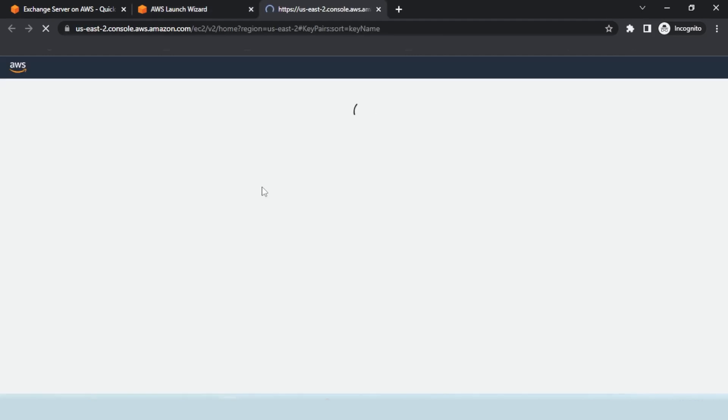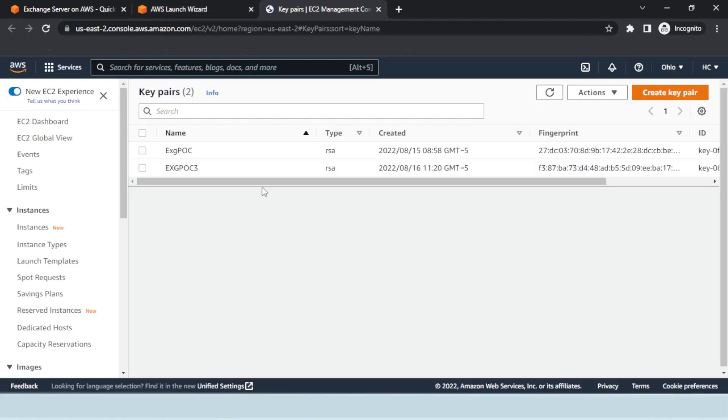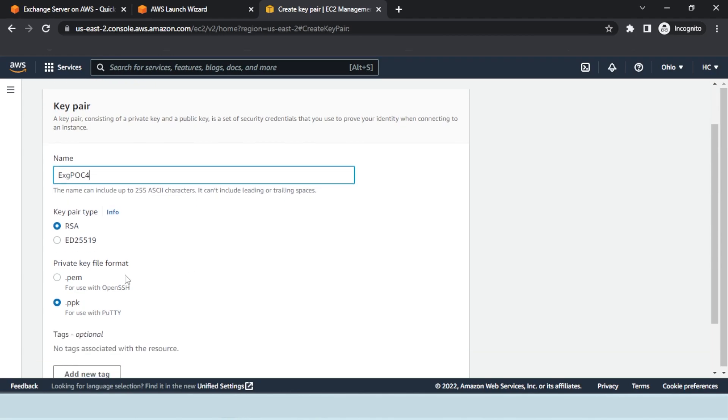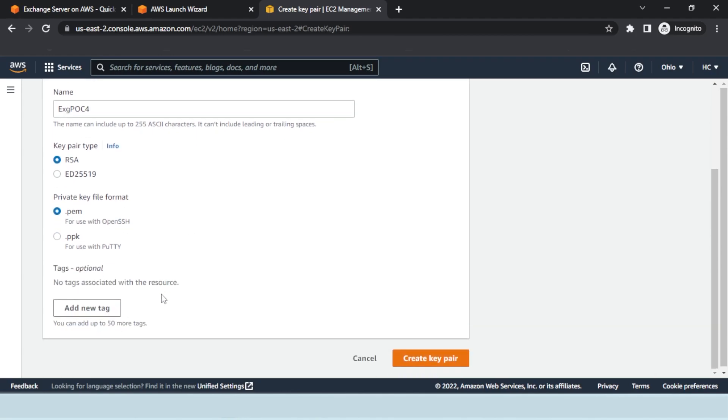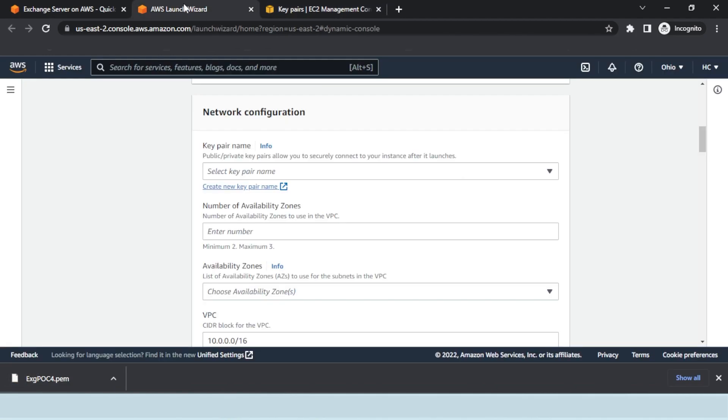Here we will create a new key pair name. Hit the Create Key Pair button on the right. Enter a convenient key pair name, select the private key file format, and hit the Create button. Once the key pair is created successfully, go back to the previous screen and refresh it.